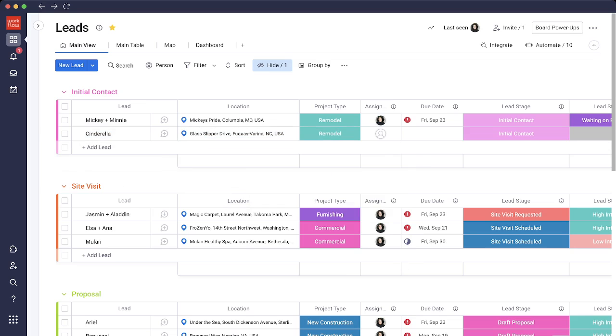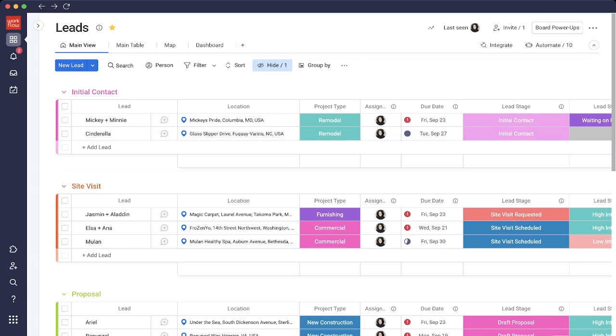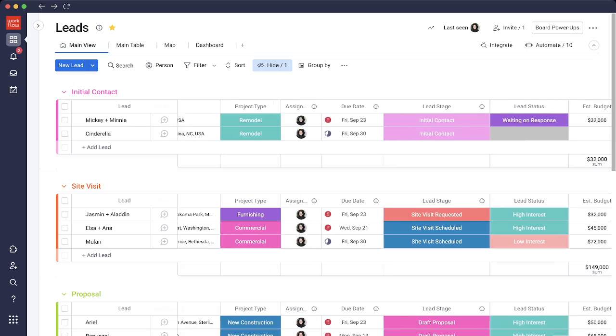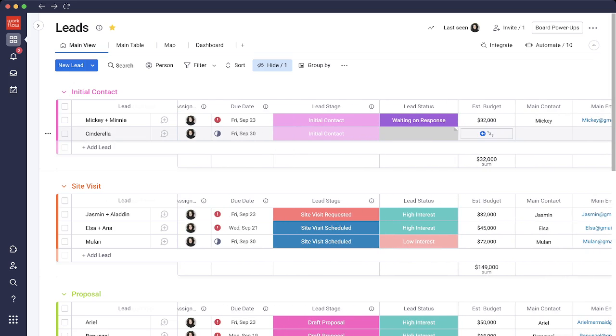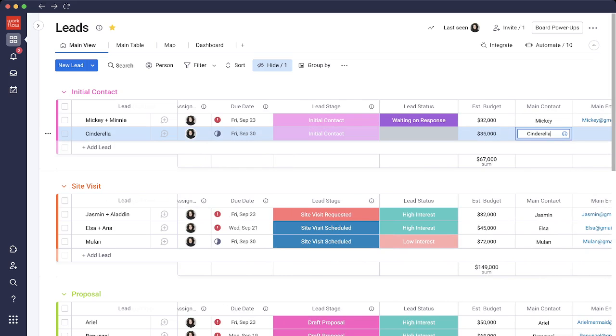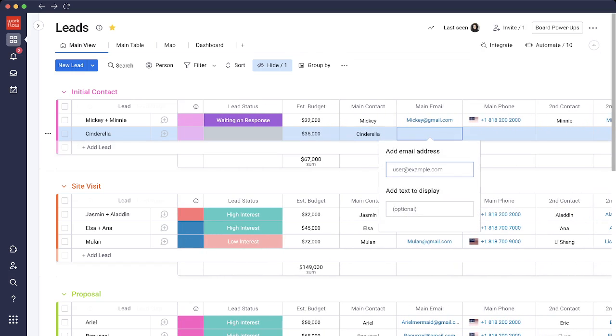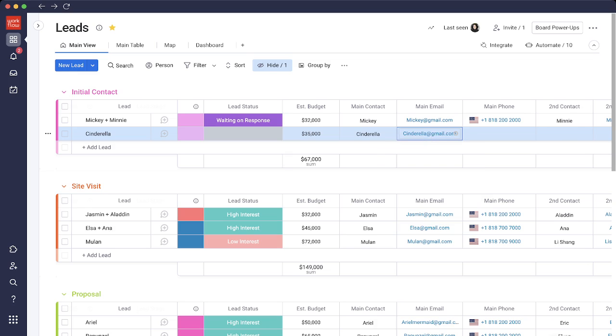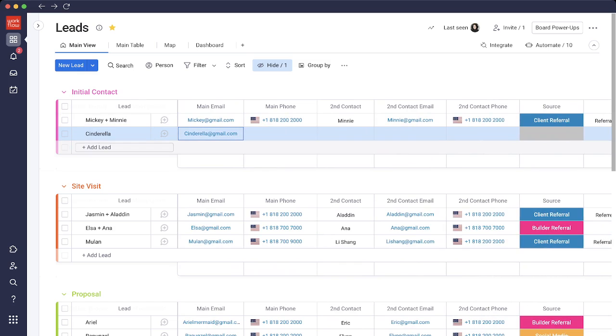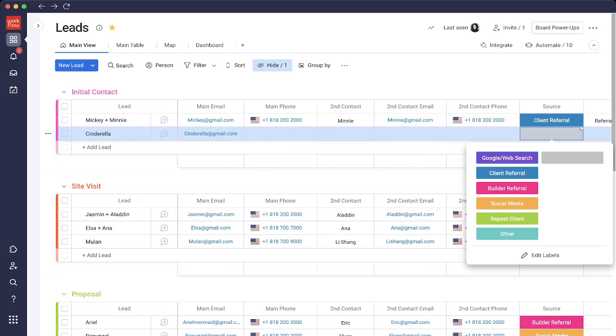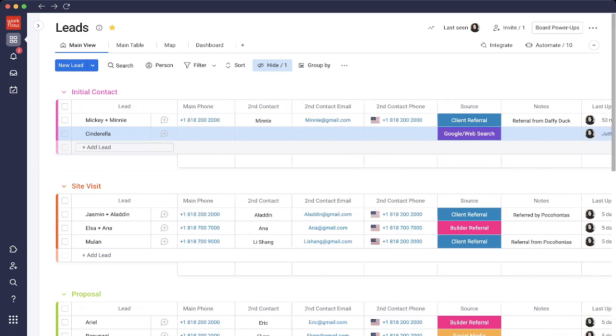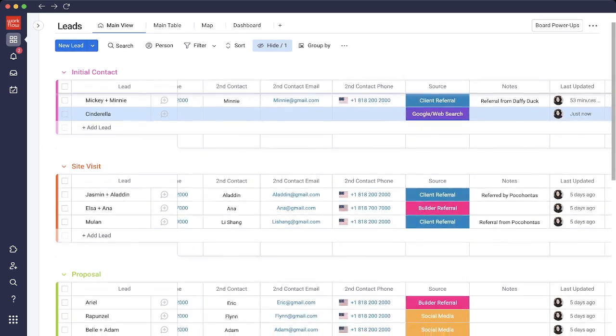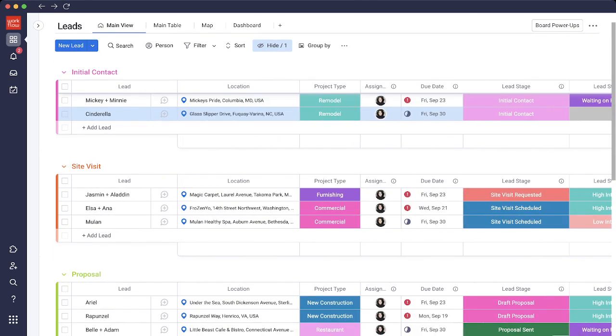As you can see, the lead stage got automatically added via automation, and I was also assigned via automation with a due date. So I have a due date of Friday to get in contact with Cinderella. Let's add the estimated budget and contact information. I'll say Cinderella at gmail.com. We're able to add phone numbers, secondary contact, and let's add the source here. Say that she found us through Google Web Search.